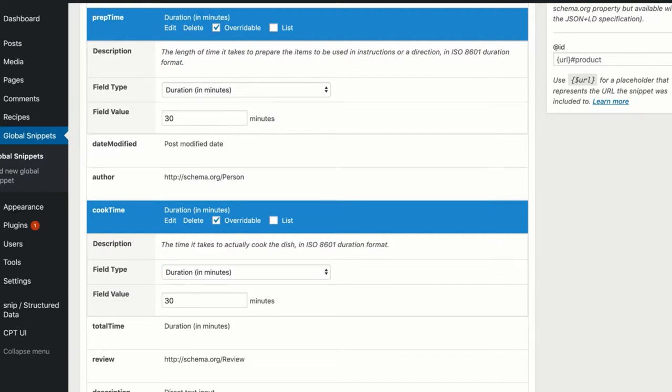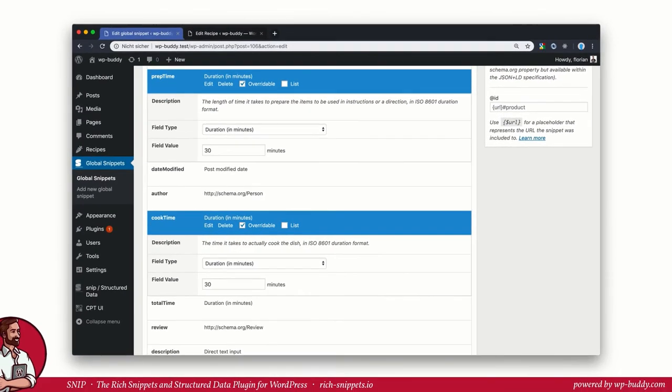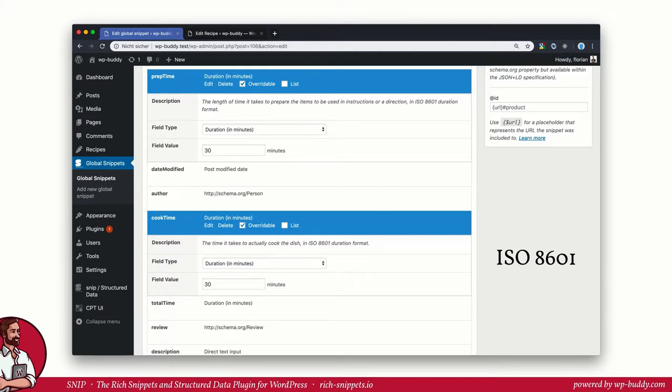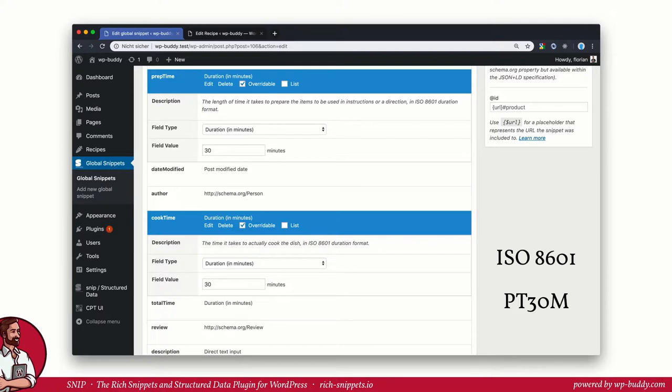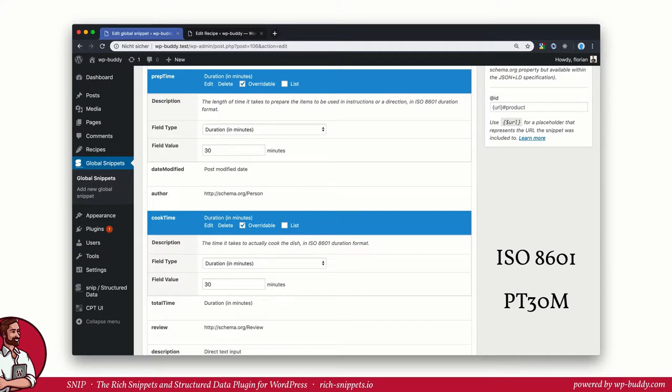The duration is a special field type because schema.org forces us to use a special time format for durations. To be exact, the time format should be in the format how ISO 8601 defines it. In this format, a value of 30 minutes would look like this: PT30M. That's weird because no one knows exactly how to use that time format. So I wrote a little wrapper function that allows you to just add minutes. The wrapper function will then translate this into a special format that search engines need.